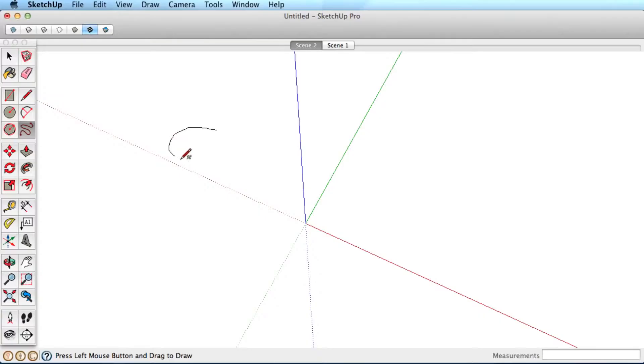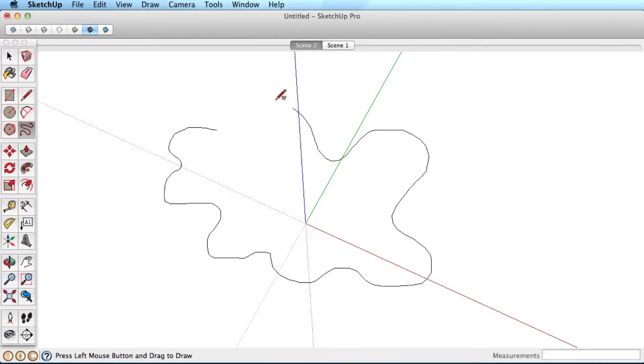The Freehand tool allows you to create freeform lines. Simply click and hold your mouse button down to draw with the Freehand tool.